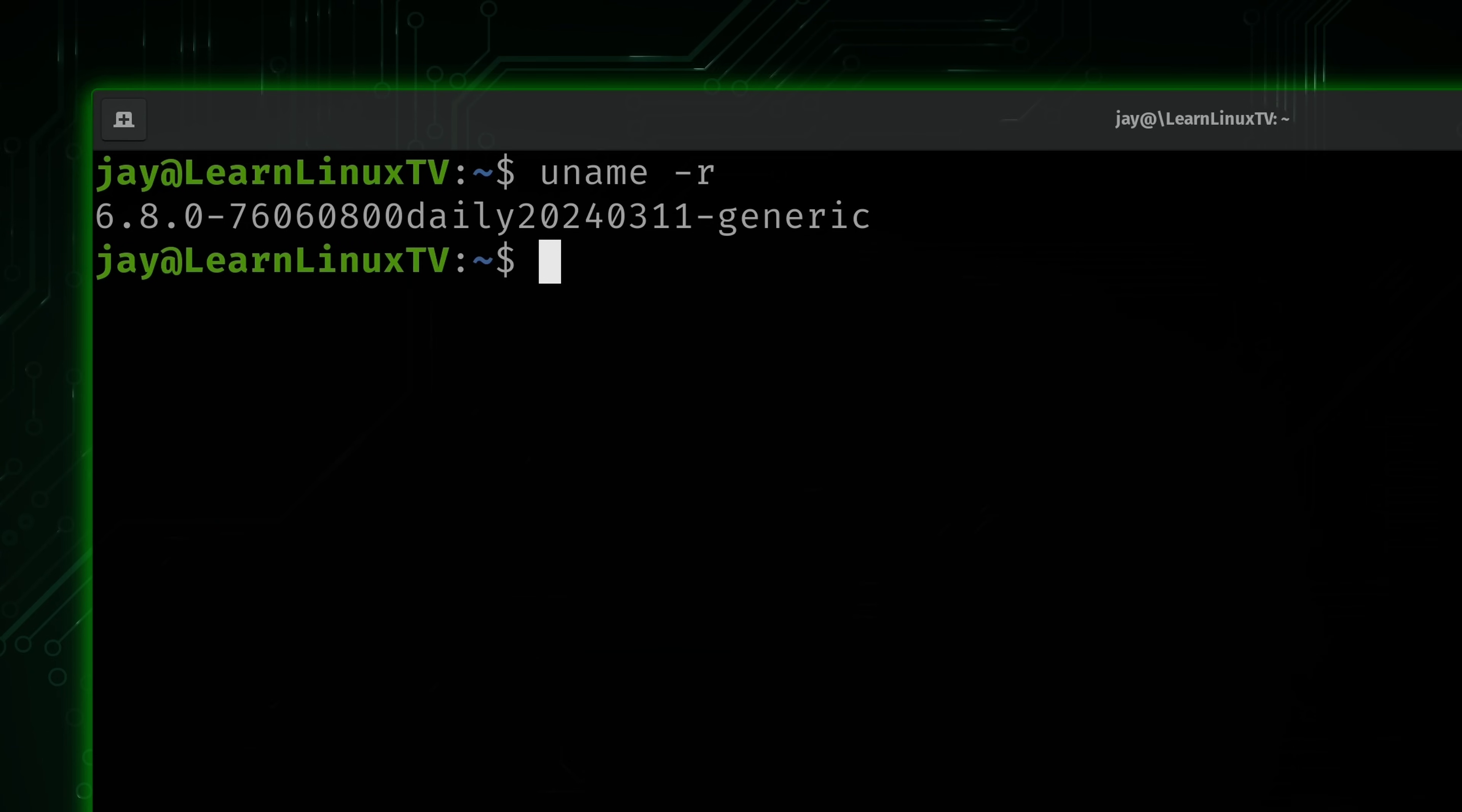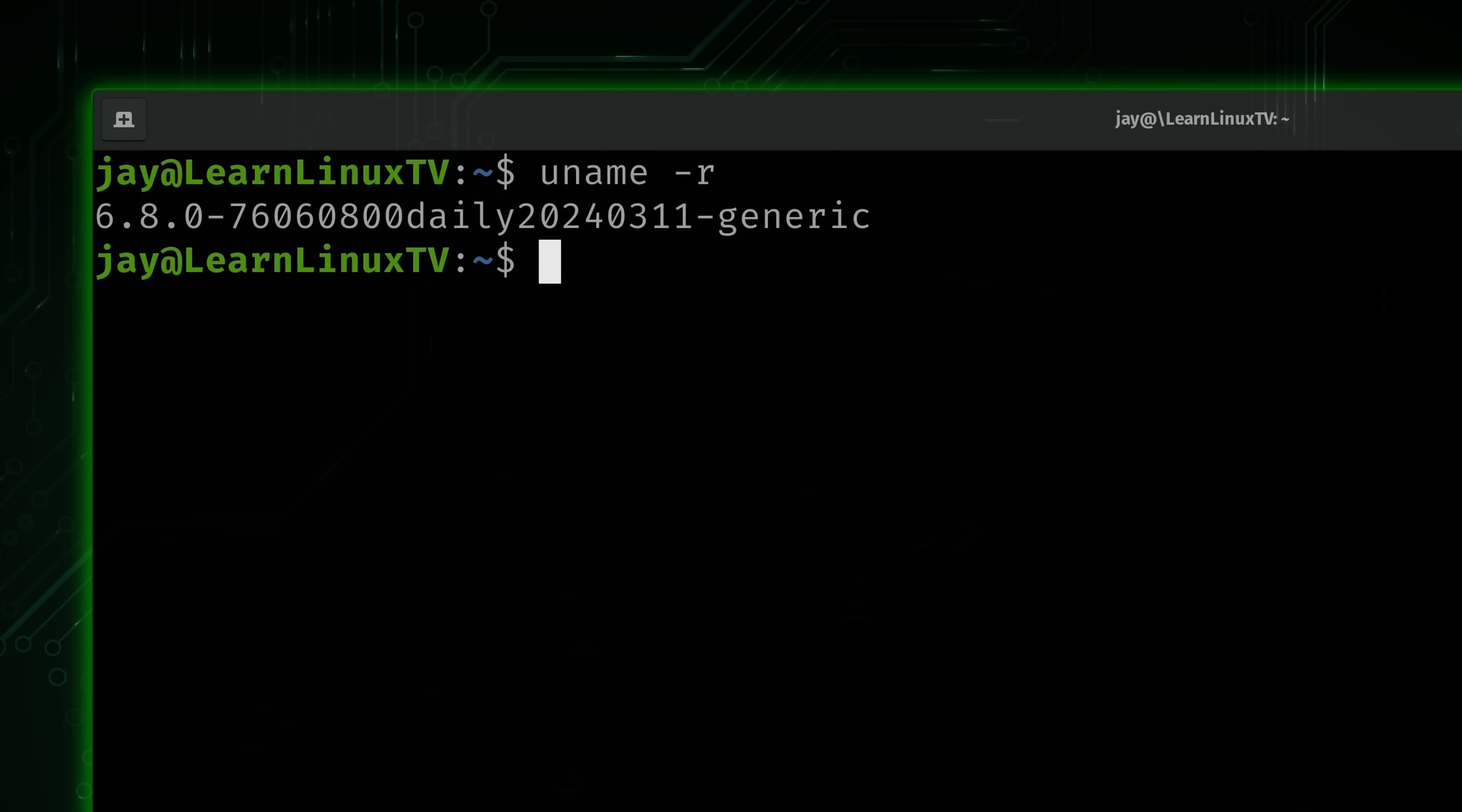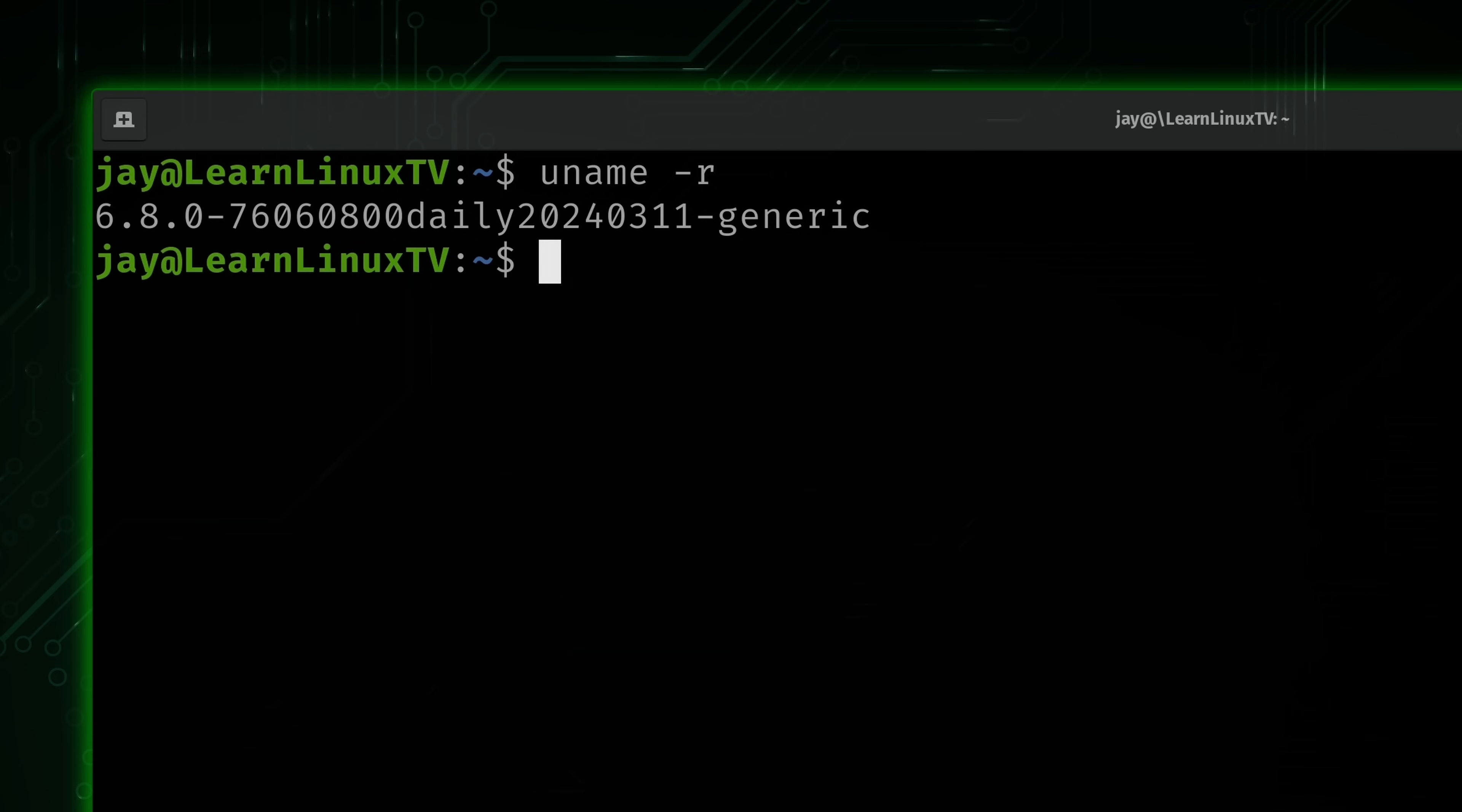This is going to be a very common option for a lot of you because when you ask for help, maybe someone answering a forum post or something might ask you what version of the Linux kernel that you're running. And you can answer that question by typing uname -r.